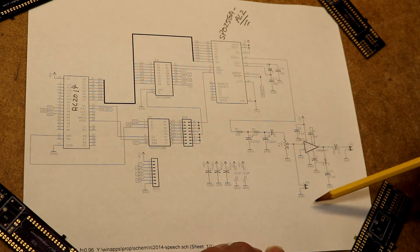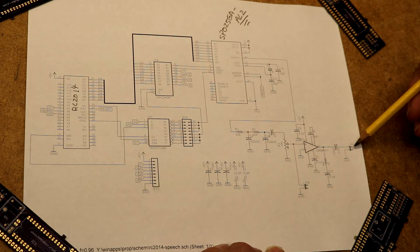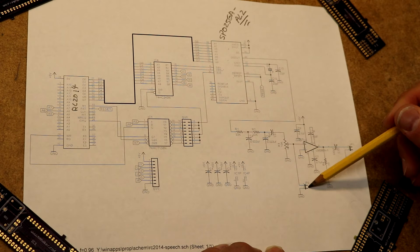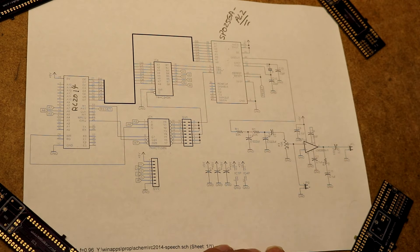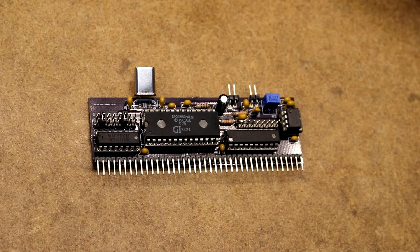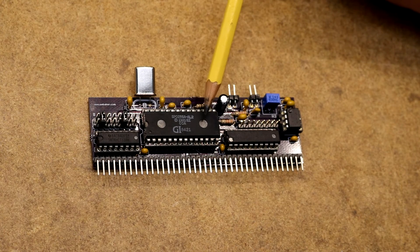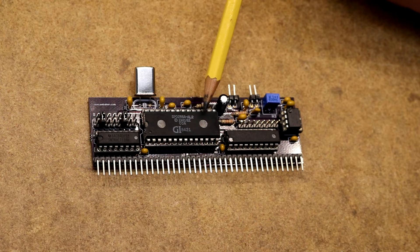I broke it out to a pair of headers, one header here to give you amplified output, the other header to provide line output in case you want to run an external amp. So here is the speech synthesizer board assembled. The big chip is of course the speech synthesizer IC itself. It is an SP0256-AL2.